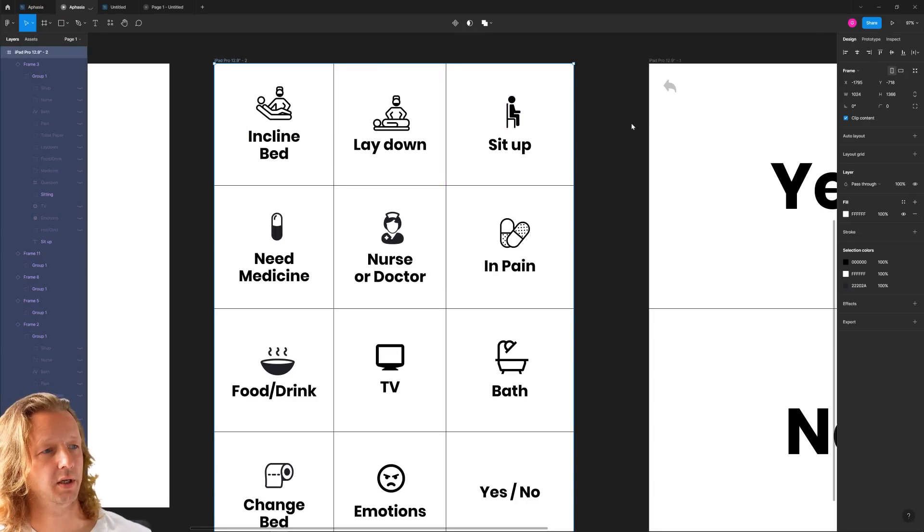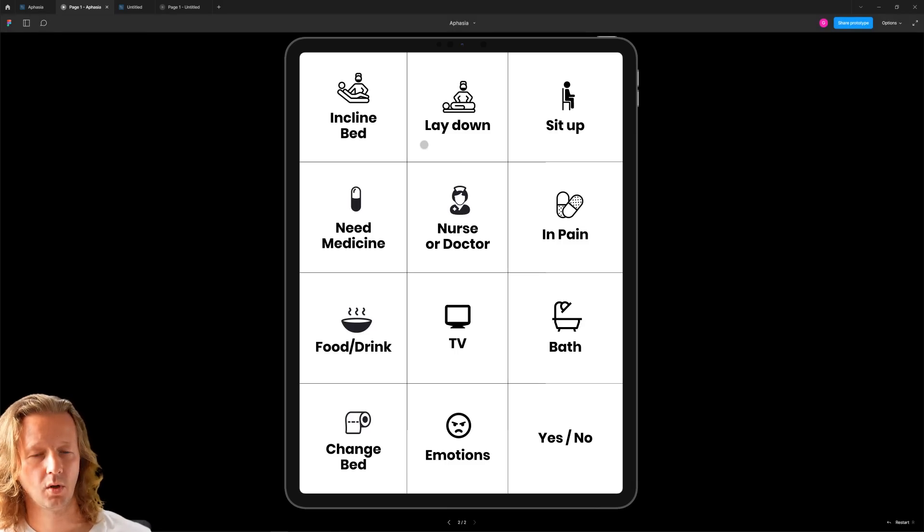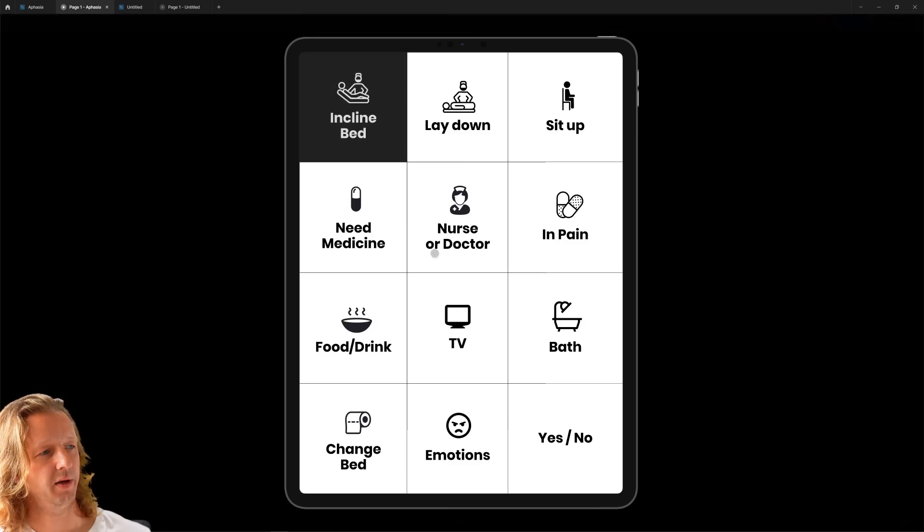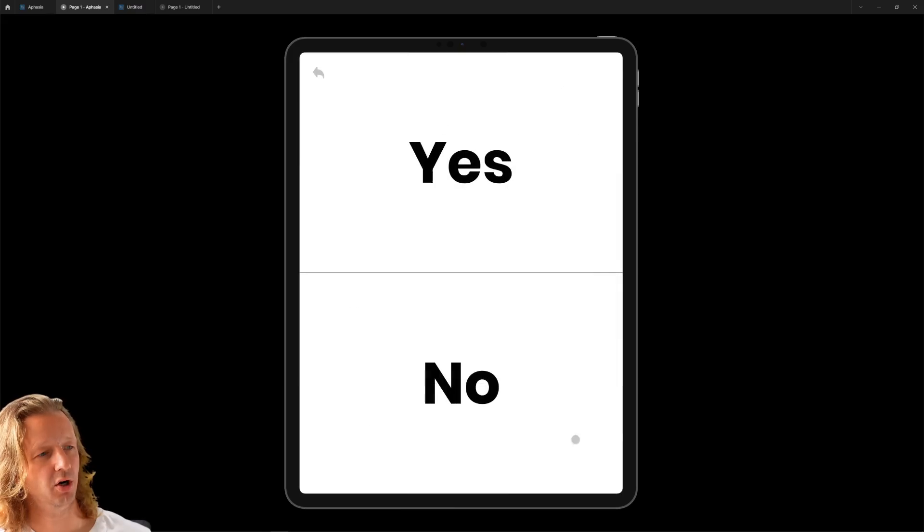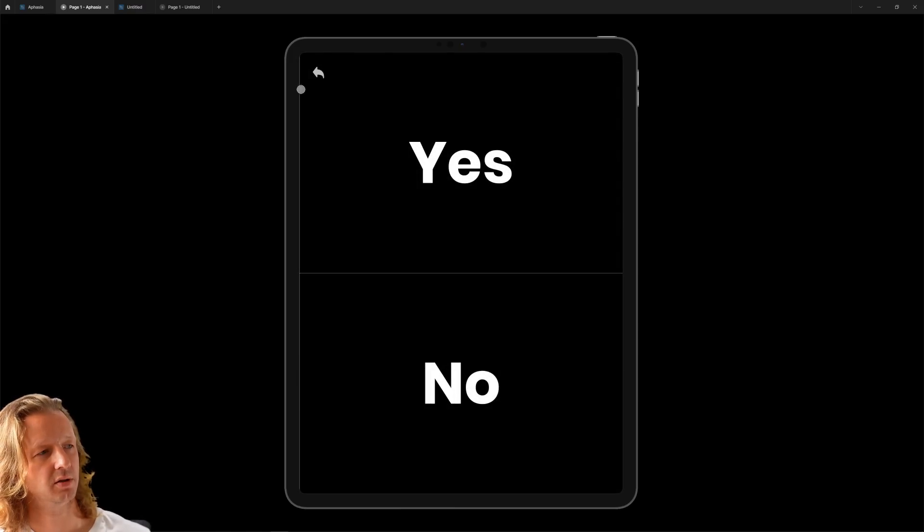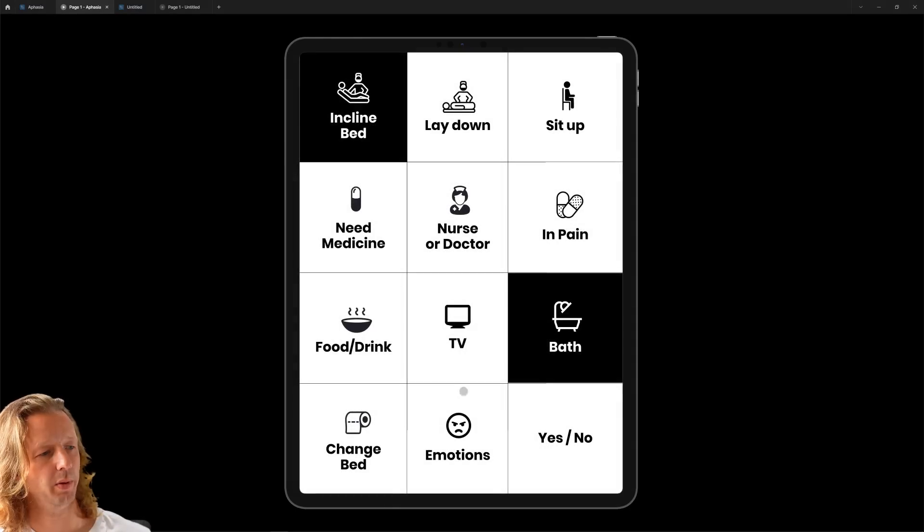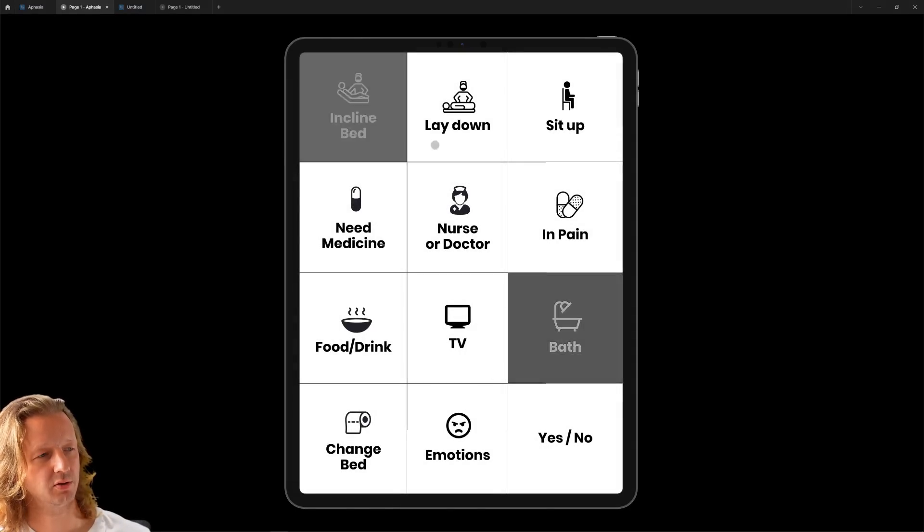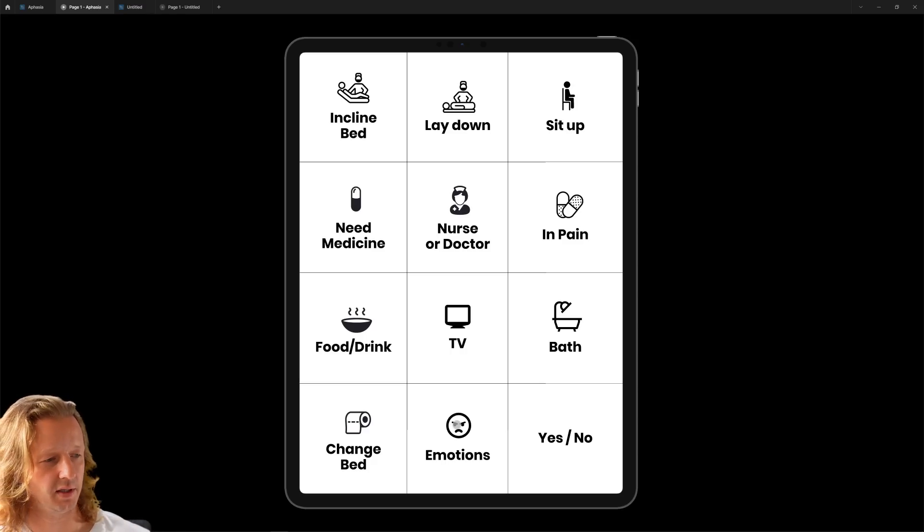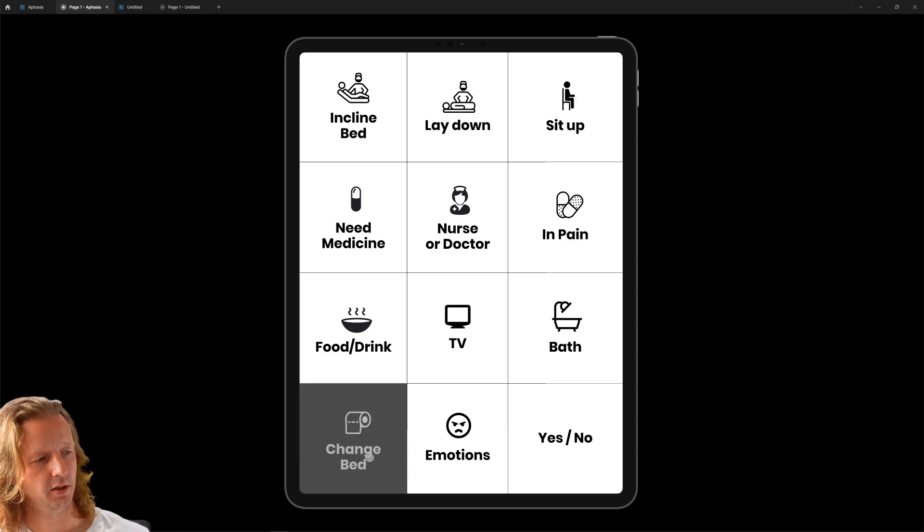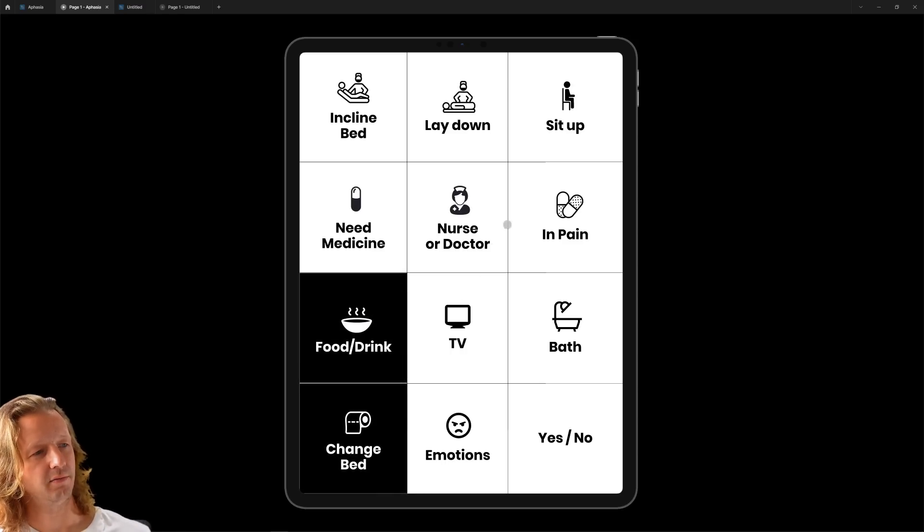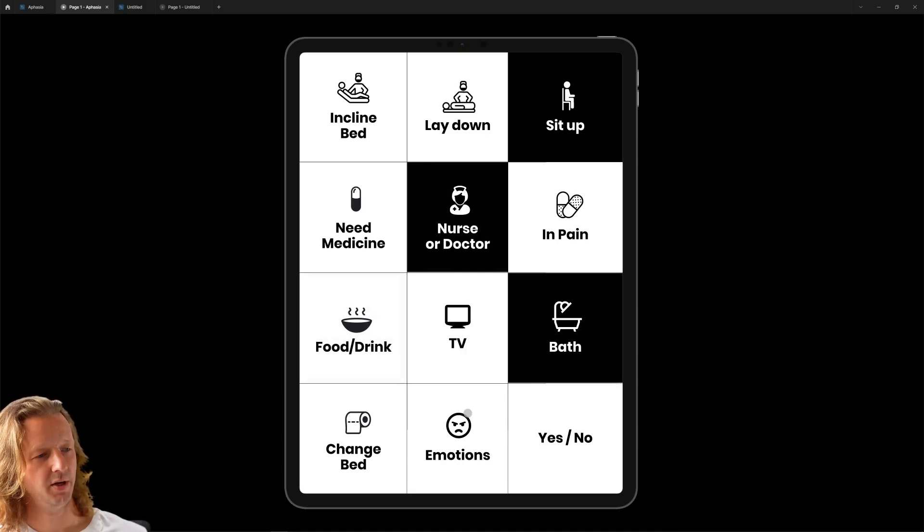So what it actually ends up looking like here is if I hit play. We'll see that we have incline bed, bath, yes or no refers them to the yes or no section and go back. Now I'm going to create another section for emotions where it has another screen of just emotion based things like angry sad blah blah blah. Yeah so I'm actually pretty excited to see him interact with this. May not use it at all, may hate it, but we'll find out.